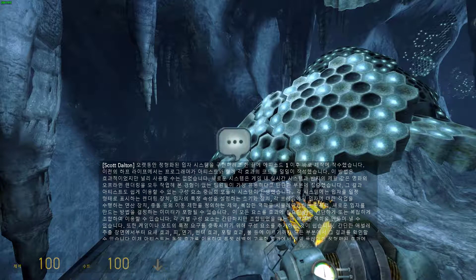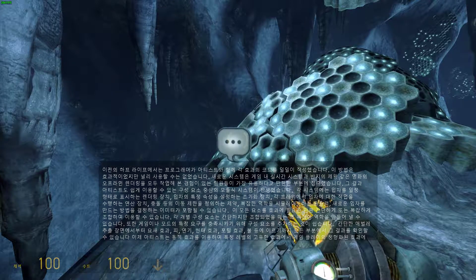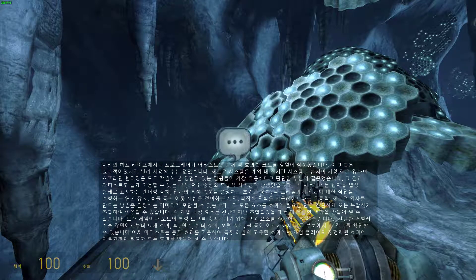The results were an artist-friendly, modular, component-driven system. Each system can have renderers, which display the particle in some form,